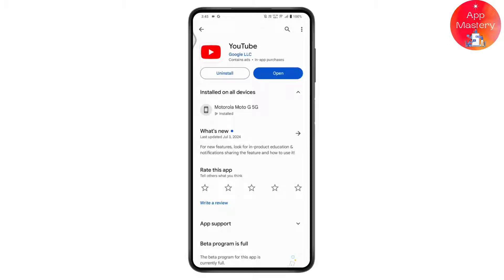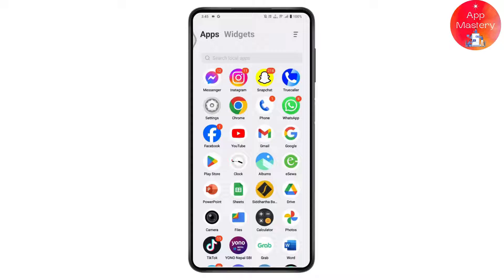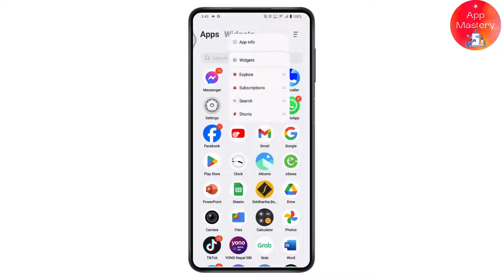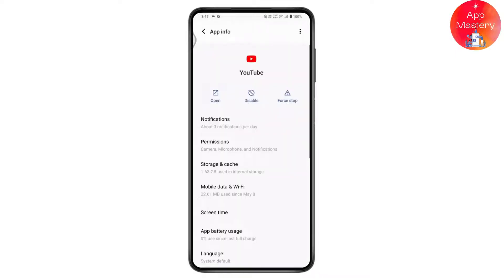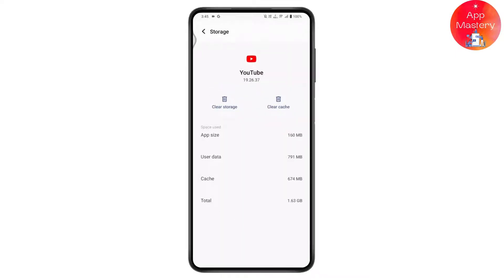If you have any updates for your YouTube, you will see an update option instead of the open option. Simply tap on update to update your YouTube application. If you don't have an update available, go back, then press and hold on the YouTube app, go to app info, then go to storage and cache, and tap clear cache.